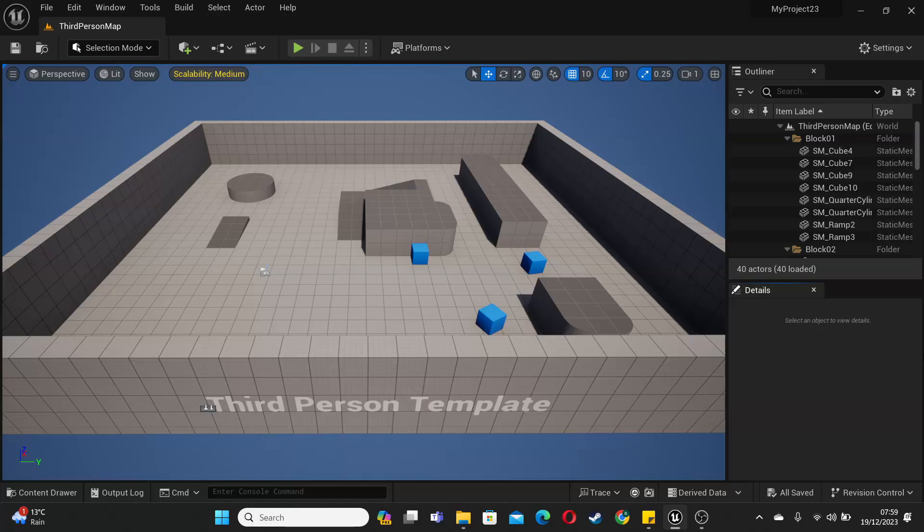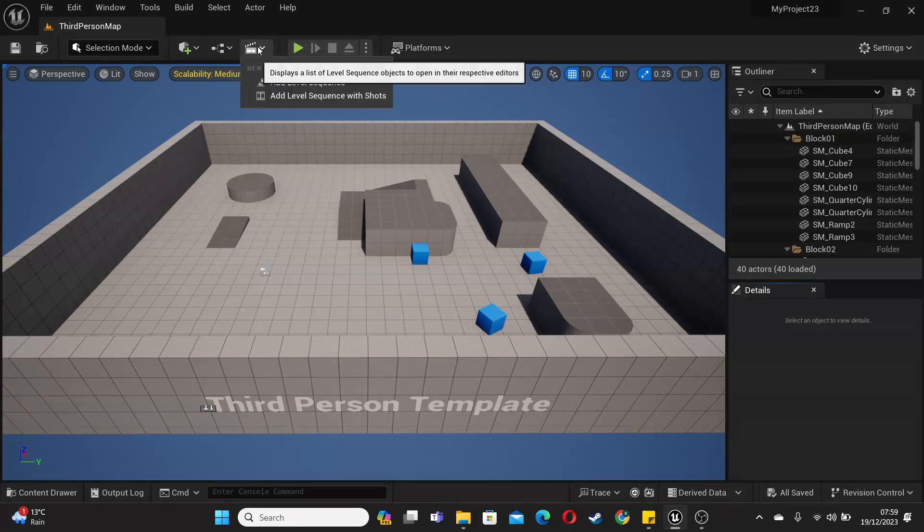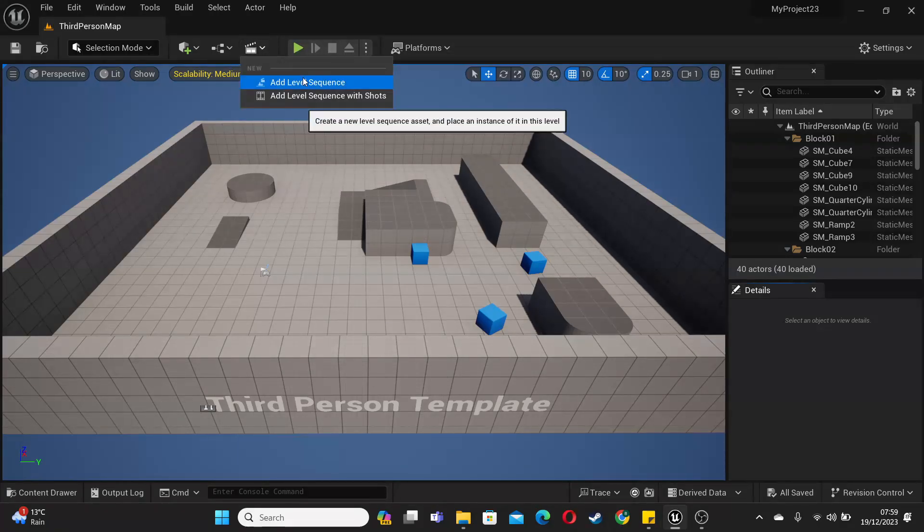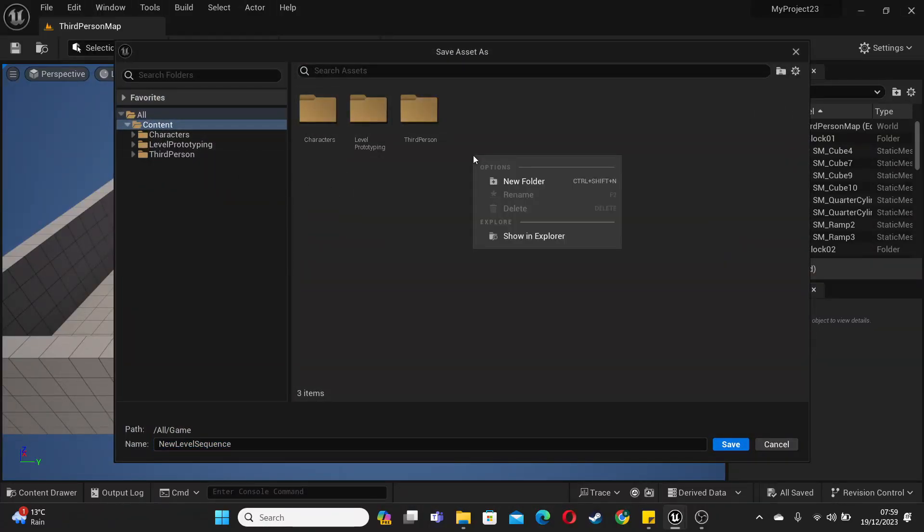To get started, we first want to create a simple cinematic. To do this, I'm just going to click on this camera icon from here. This will allow me to quickly create a level sequence. I'll just click add level sequence. It's going to ask me where I'm going to save this. I'm just going to create a new folder and call it cinematics.